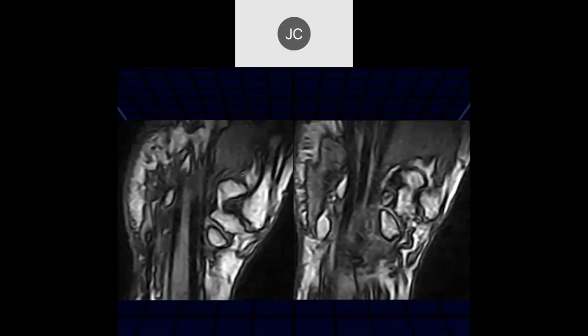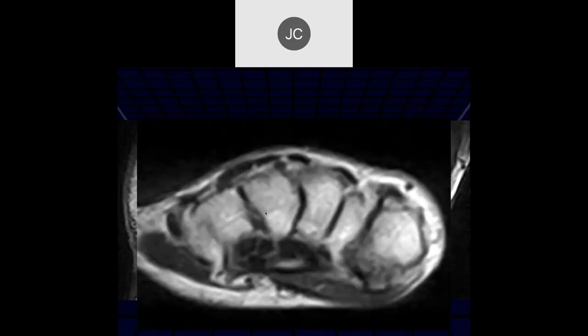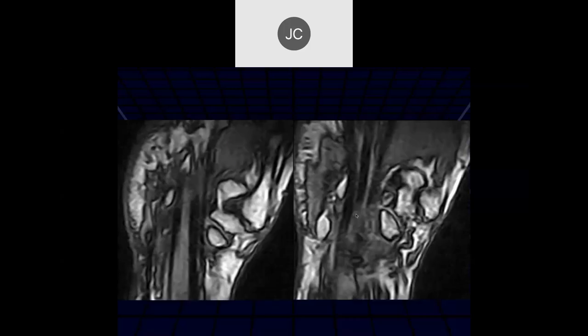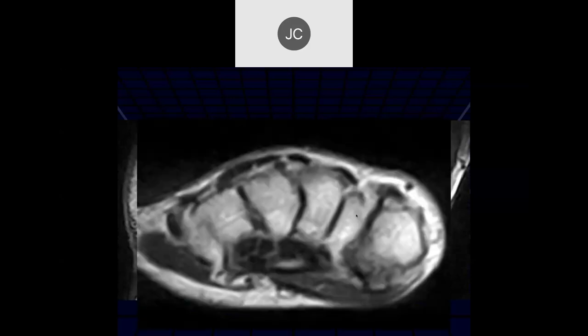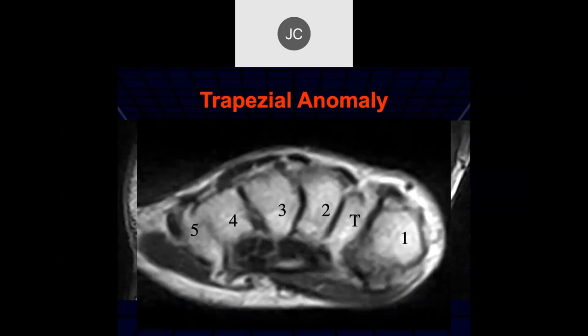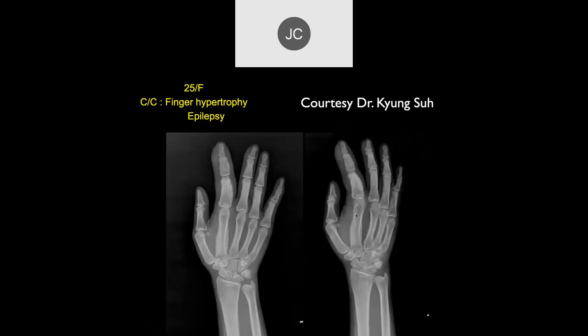Here we see a big deformity between the regular carpal bones — a trapezial anomaly. It probably has a name that I haven't been able to find, but it's an uncommon though not rare deformity of the carpal bones — an abnormal trapezium.